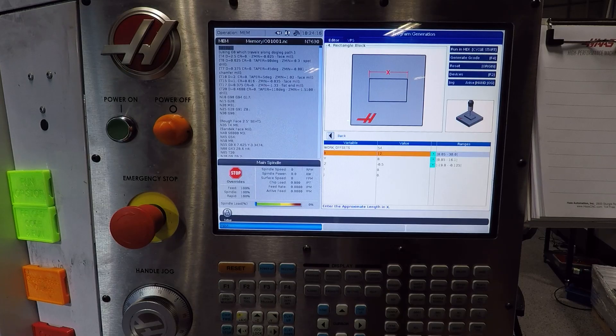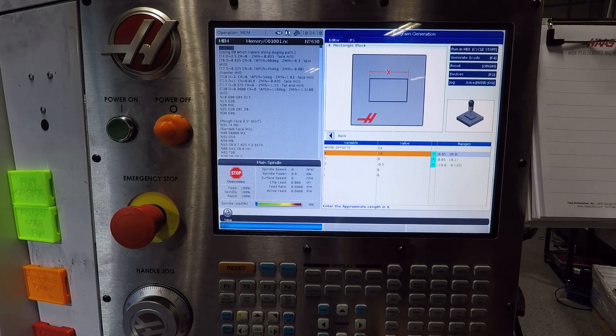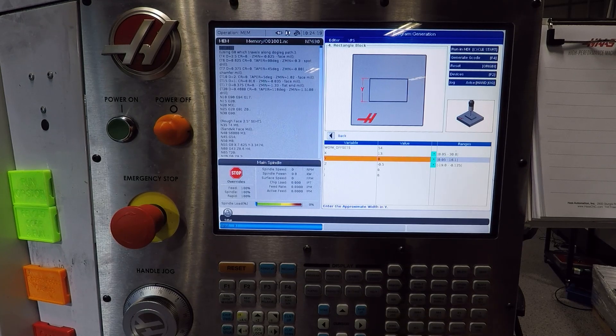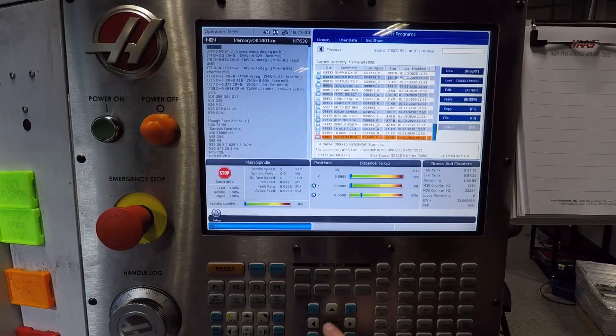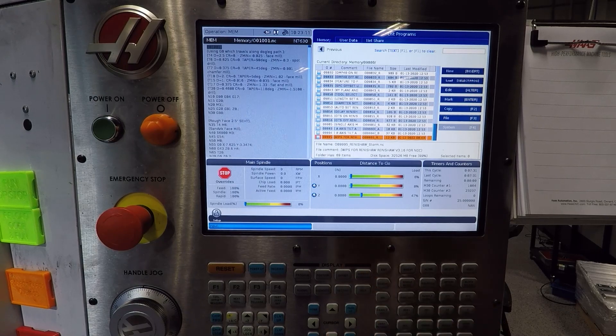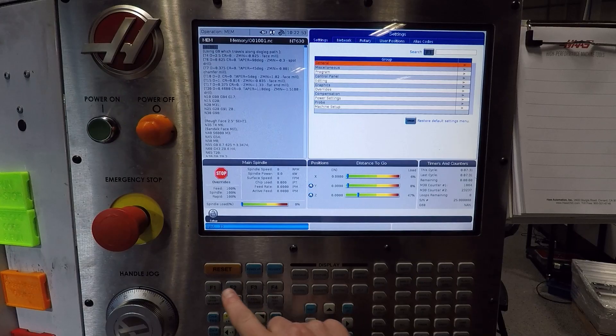So we're kind of lying to VPS — we're saying we're looking for a 13 by 9 block when it's actually 12 by 8. To figure out how to do that, you've got to go play in the 9000 directory on your machine. And that's what I love about Haas: they give us access to the code so we can tweak it to suit our needs.